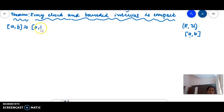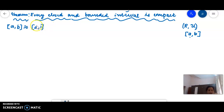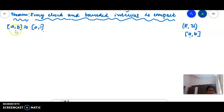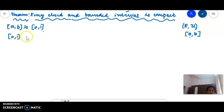If the closed interval [0,1] is homeomorphic to [a, b], then since [0,1] is homeomorphic to [a, b], if [0,1] is compact then [a, b] is compact and we will prove it. Homeomorphic is a topological property.